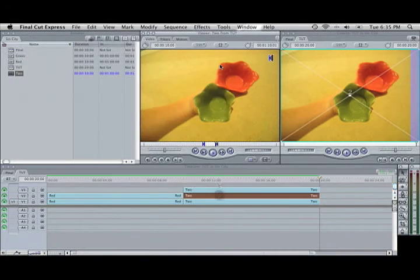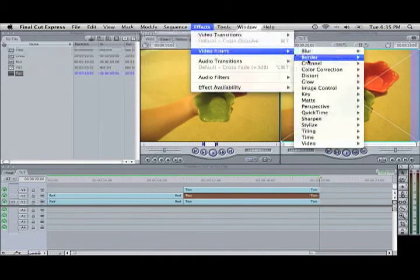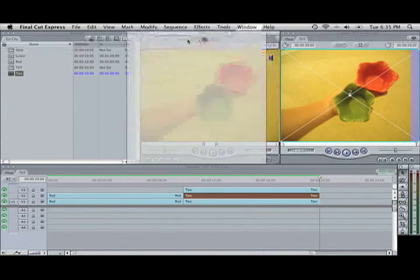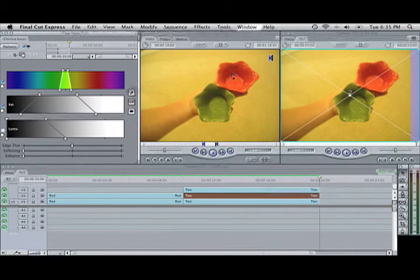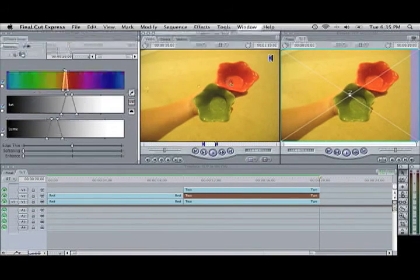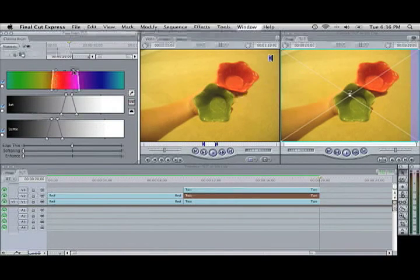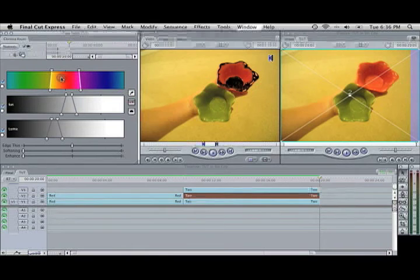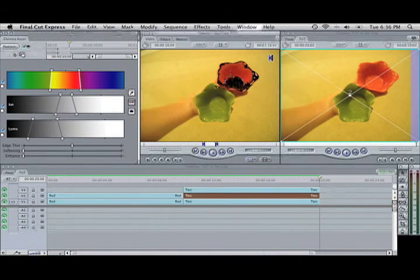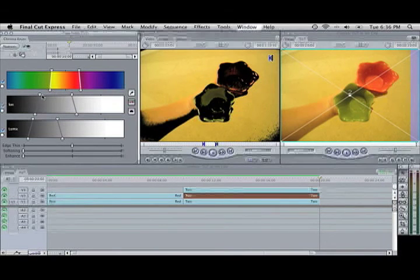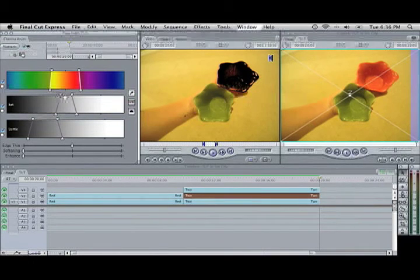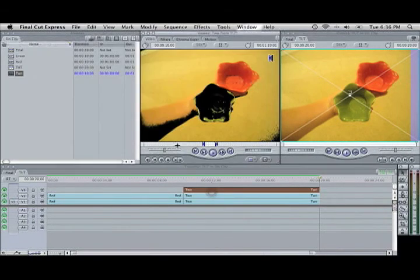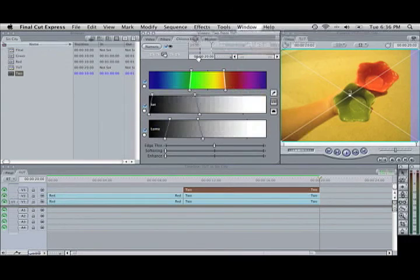And then the second one, Video Filters, Key, Chroma Keyer. And you'd chroma key out the other color. That'll be good enough. And then, oh, I forgot to invert each color. Each one. Invert. And then on the bottom one.